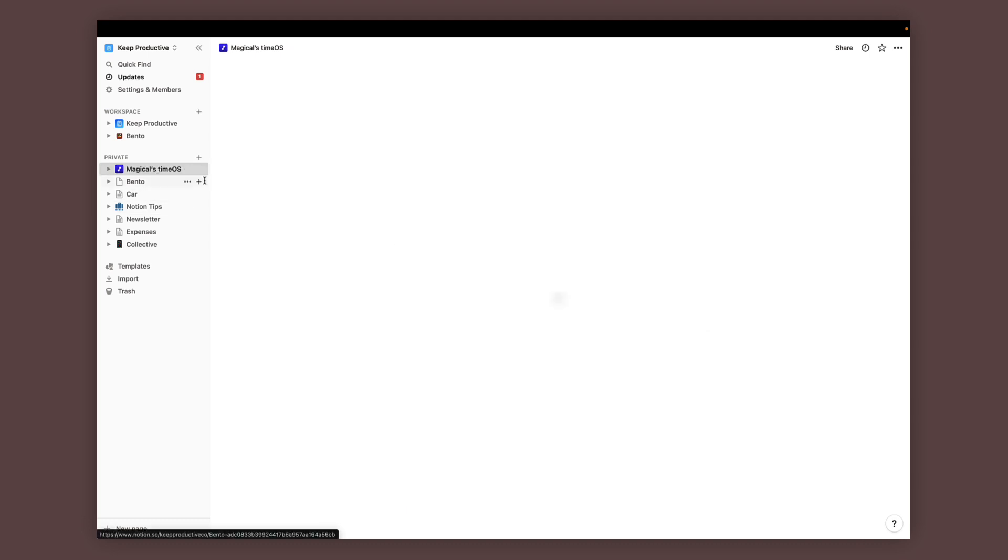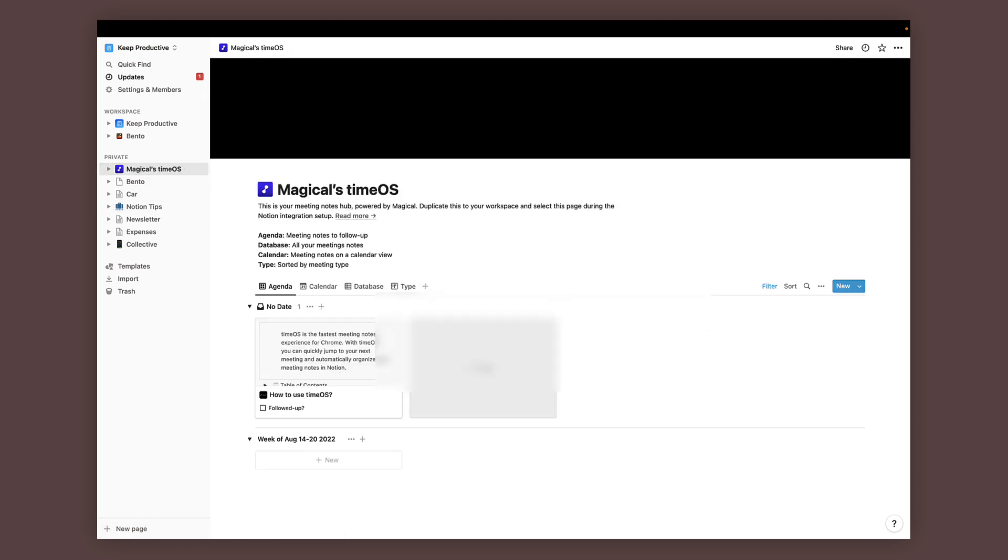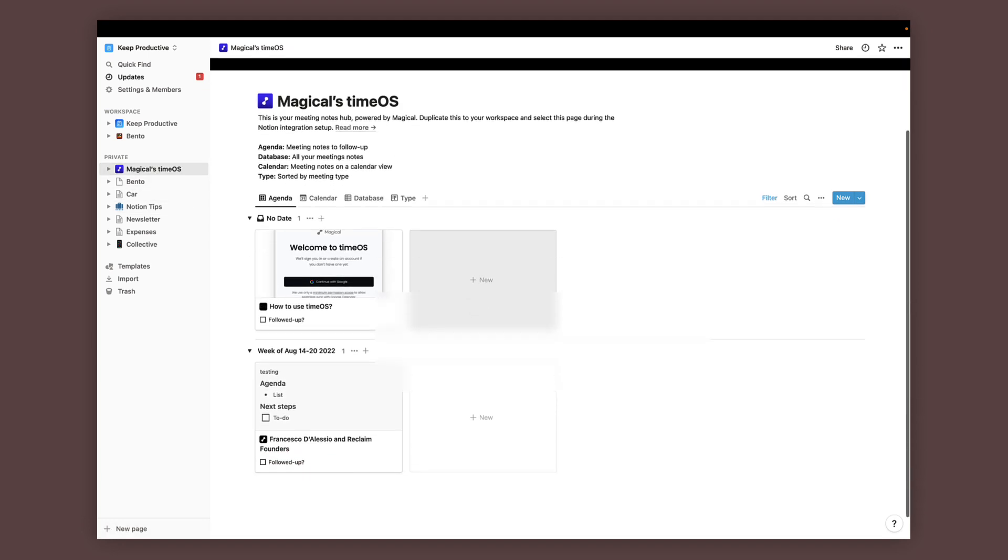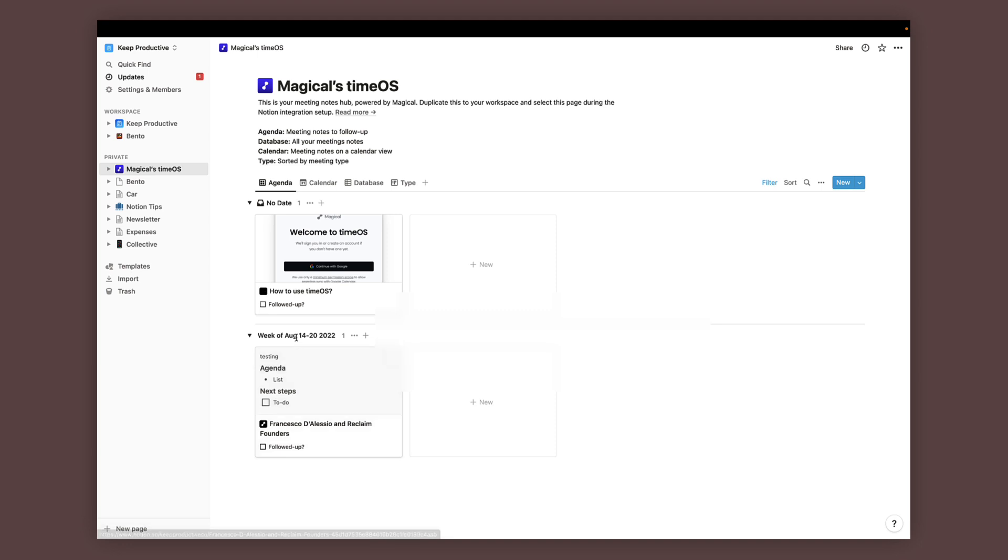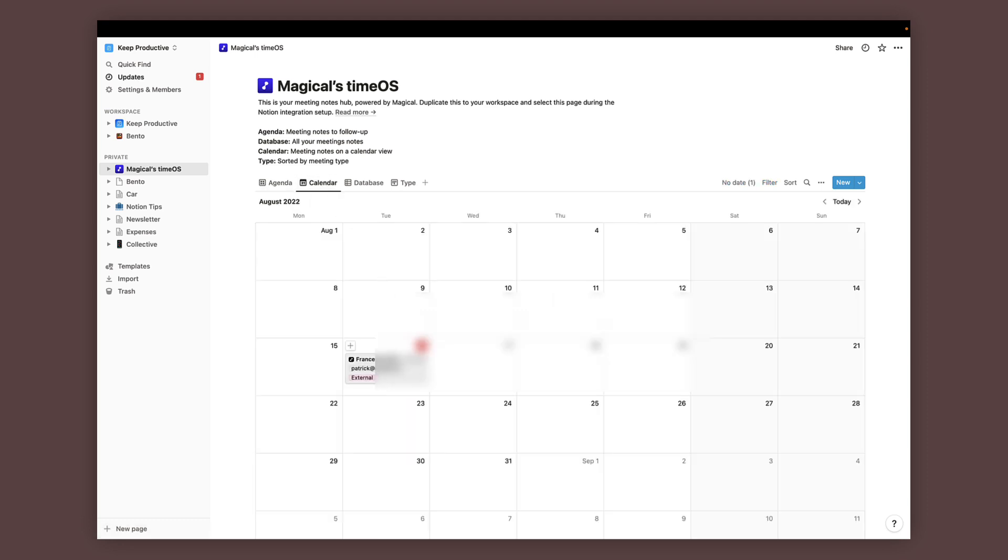You can see that it's created this database here where it has all of my meetings, and it uses a really nice database to plan and organize when you took the meeting and the specific calendar as well, which is very helpful.